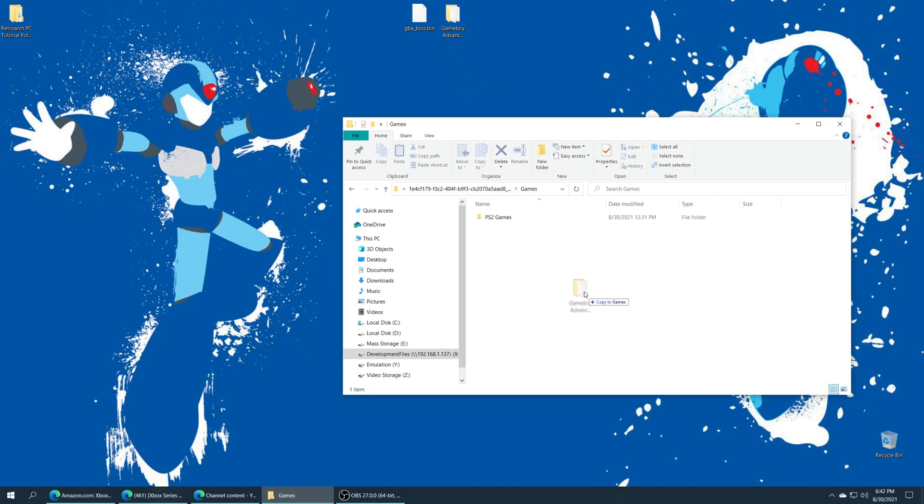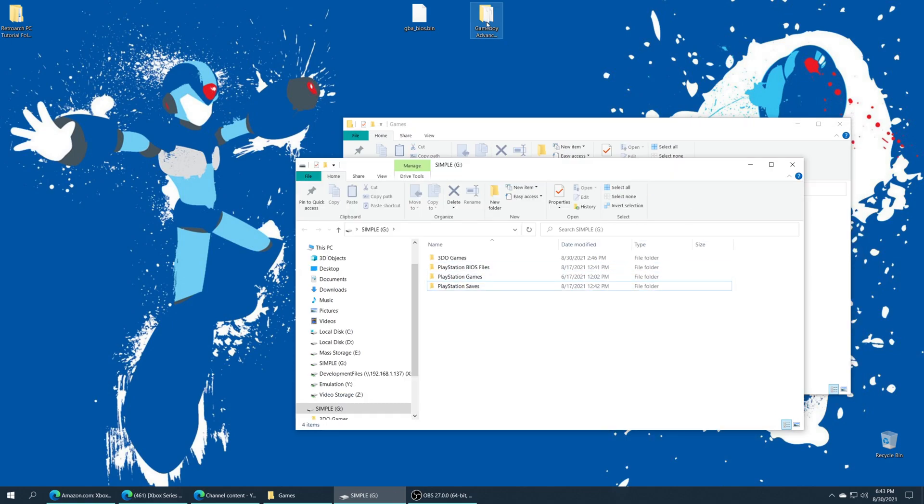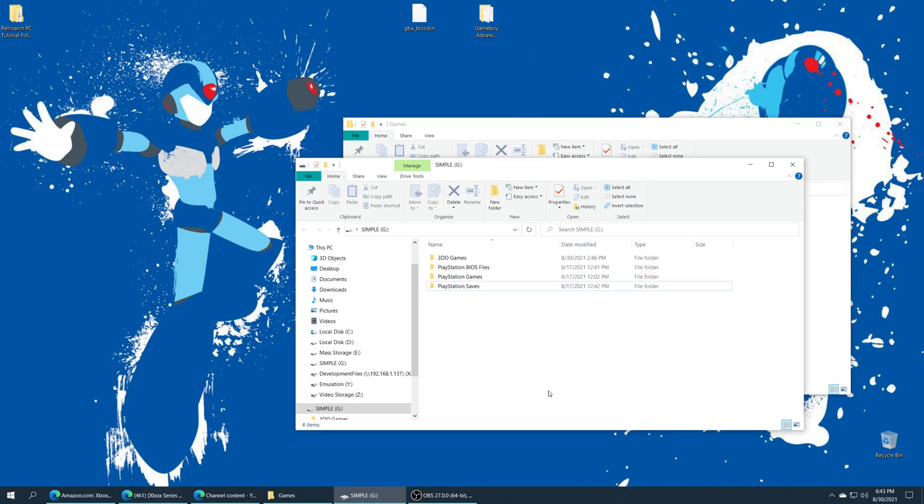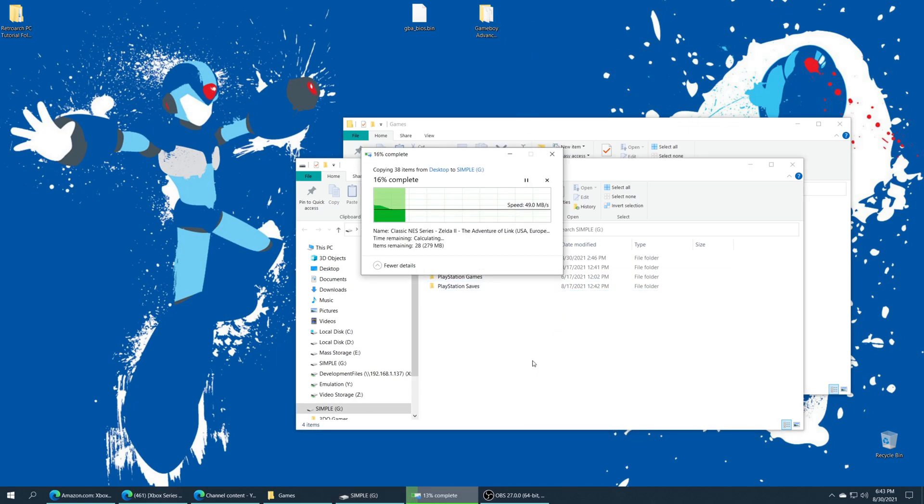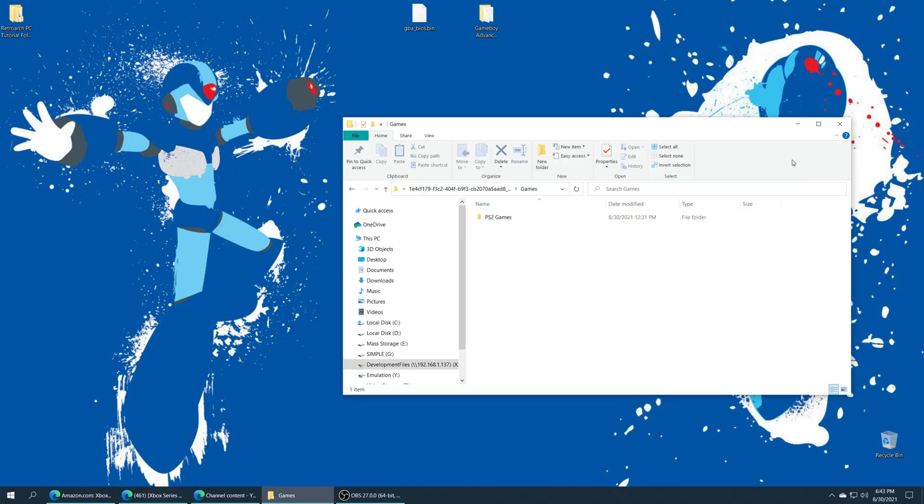For my purposes I'm actually going to store my games on USB. So I'm just going to grab my Game Boy Advance games folder and put it onto my USB drive. And that is all you need for basic Game Boy Advance setup on the Xbox Series X and S.